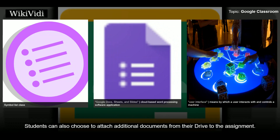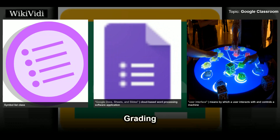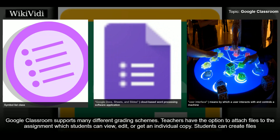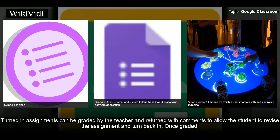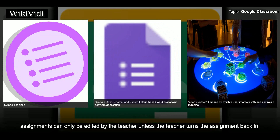Students can also choose to attach additional documents from their Drive to the assignment. Google Classroom supports many different grading schemes. Teachers have the option to attach files which students can view, edit, or receive an individual copy of. Students can create files and attach them to the assignment. Teachers can monitor the progress of each student, make comments, and edit. Turned-in assignments can be graded and returned with comments to allow the student to revise and resubmit. Once graded, assignments can only be edited by the teacher unless returned.